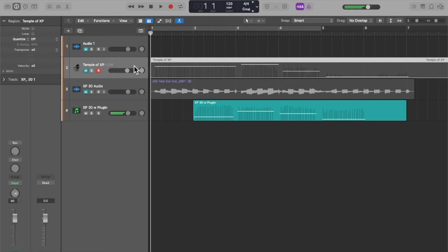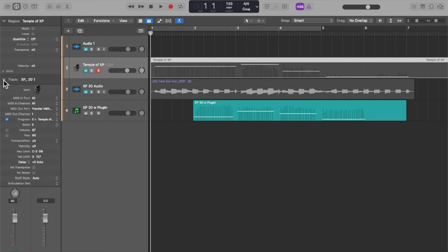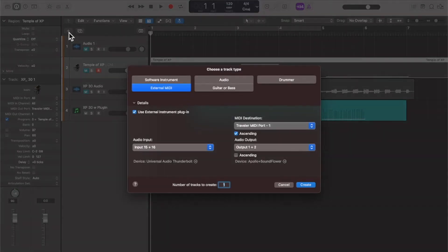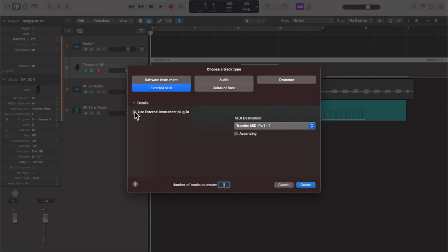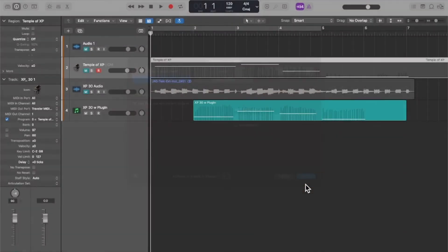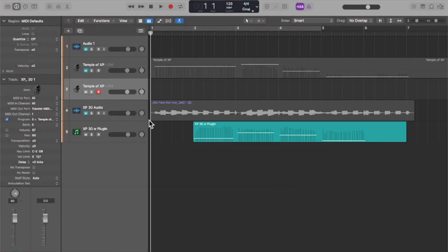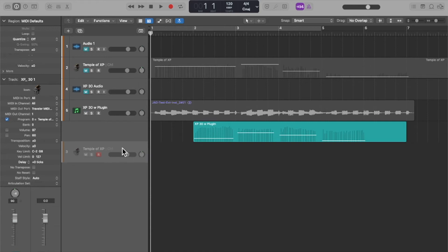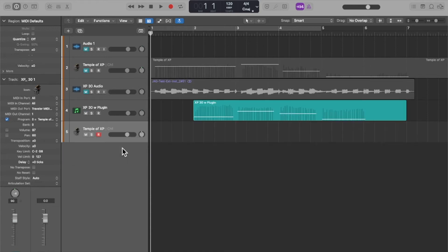You don't have to reach over to the synth itself and make changes there. So what I've done here is I've created a track, it's nothing more than a basic MIDI track. I did not use the plugin, just adding MIDI. So I'll show you what I did is I clicked on plus, choose external instrument, but I'm not choosing the external instrument plugin.